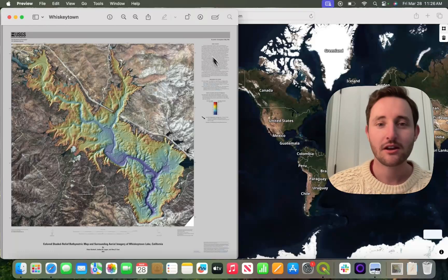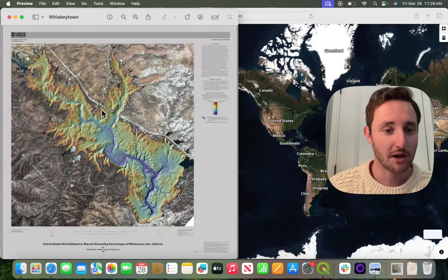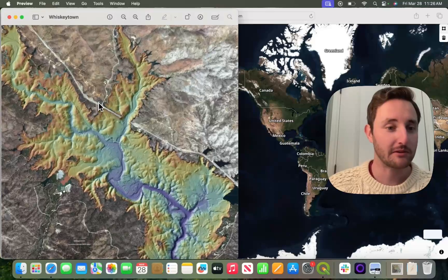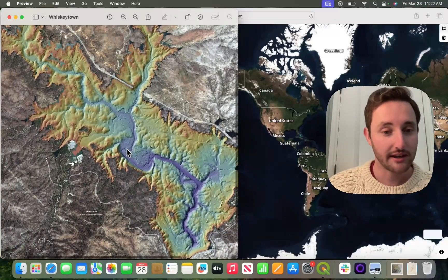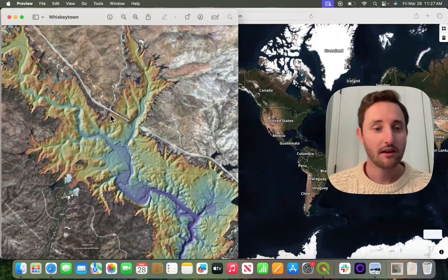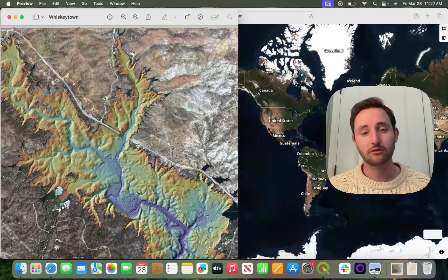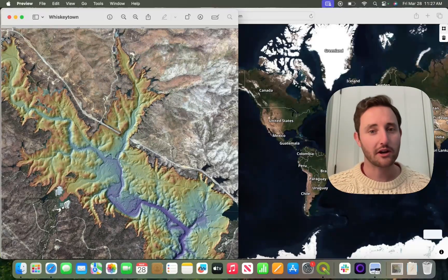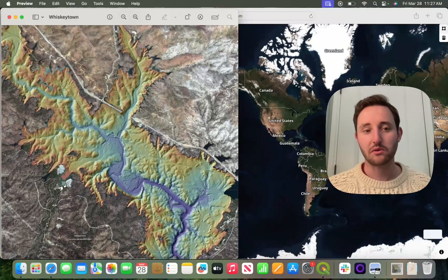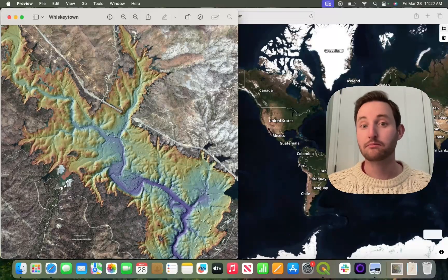Let me show you how it works. This is the example map I'm going to be using. It's a bathymetric map of Whiskeytown Lake with aerial imagery on the sides, overlaid with the bathymetric map. This also shows that though we can handle standalone aerial imagery and standalone satellite imagery, it also works when you have some sort of imagery marked up with something else.